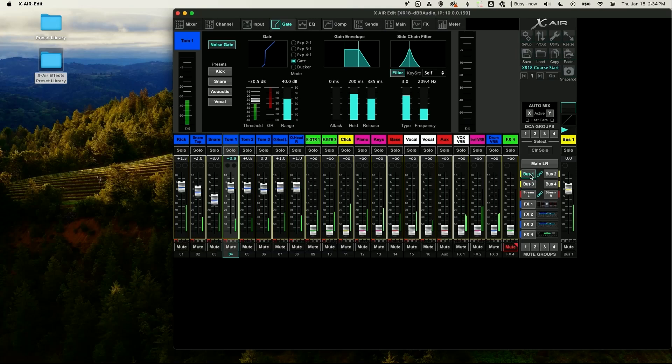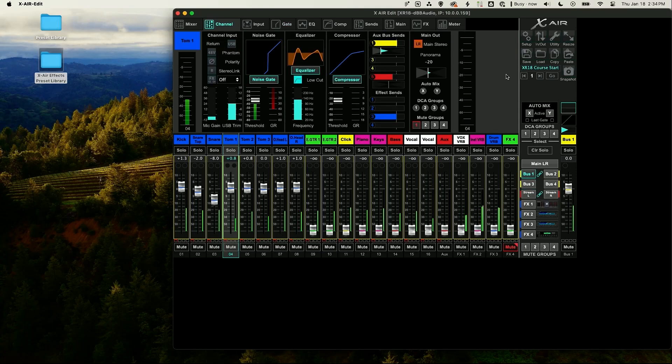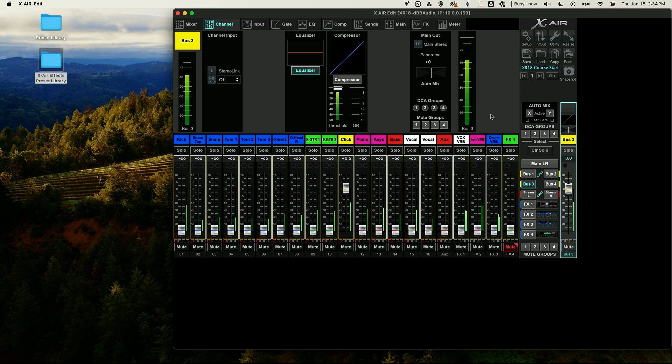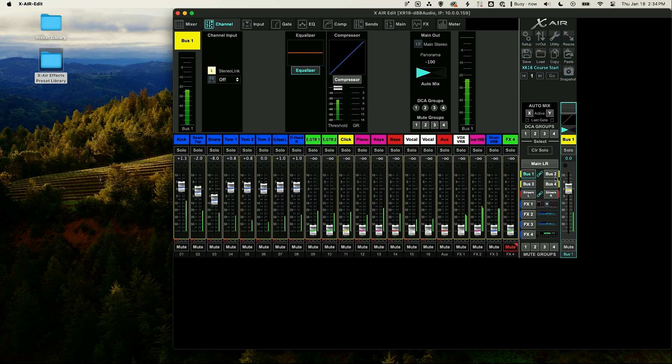To do that I went to bus 1 and 2 and I linked my mix bus 1 and my mix bus 2. Then my bus 3 is just mono. On bus 3 I've turned up the click, and on bus 1 and 2 I've given a little bit of a mix here.